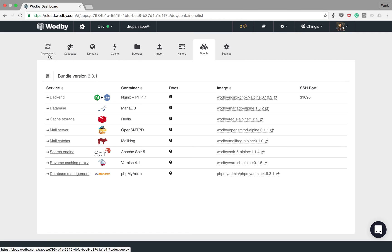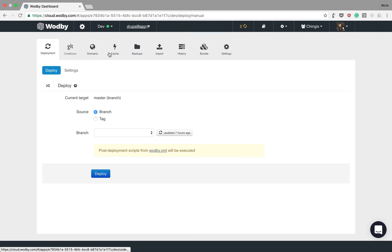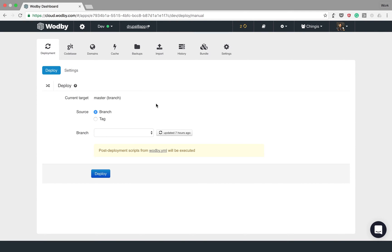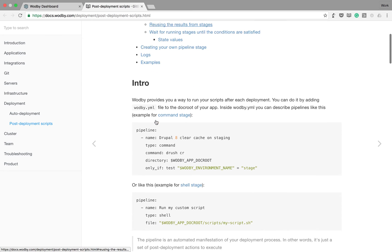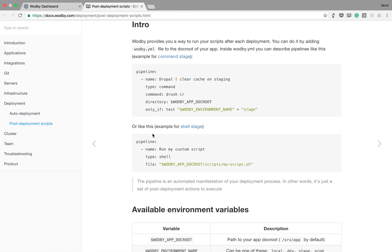Now let's go quickly through these steps. On the first step you can deploy your code from git, and optionally you can describe your post-deployment scenario by defining deployment pipelines in special wodby.yaml file.